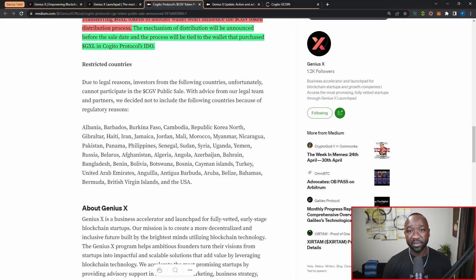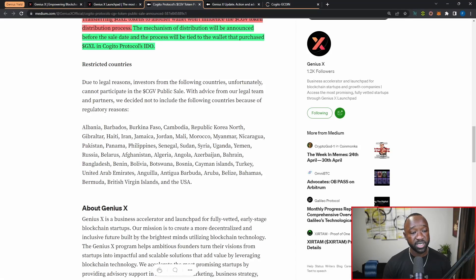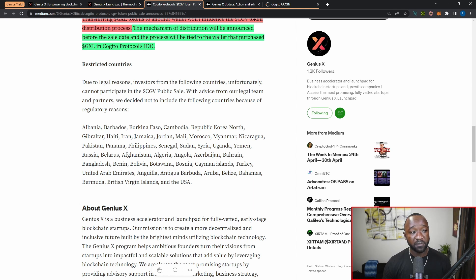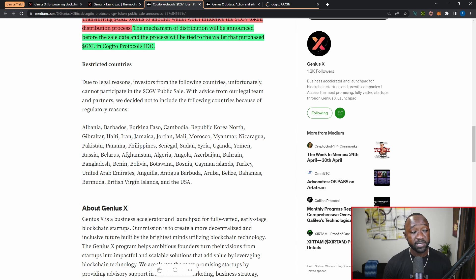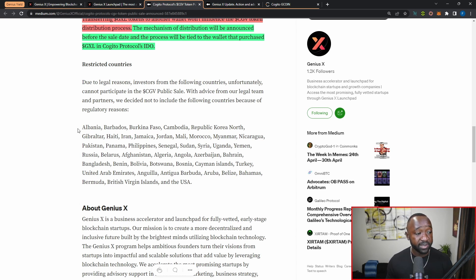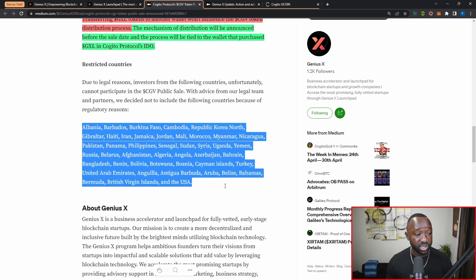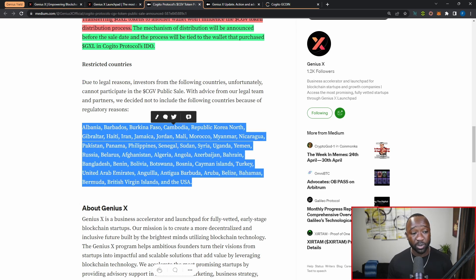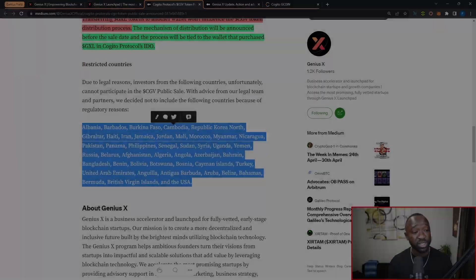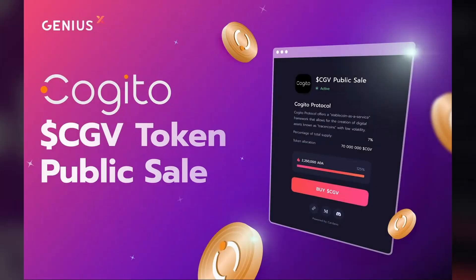The last item I want to touch on here is going to be the fact that there are some restricted countries that will not be able to participate as part of the public token sale. Keep in mind that this is all due to legal reasons, and I'm not going to list all the different countries here, but as you can see they are mentioned here. If you want to find out more about this upcoming public sale or if you just want to find out more about Kajito, I will leave all the links down below related to both of these platforms.